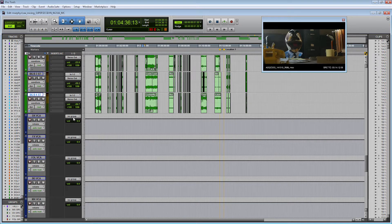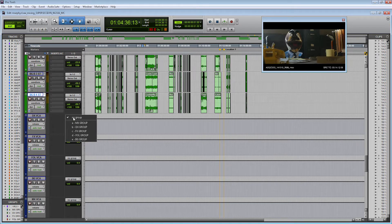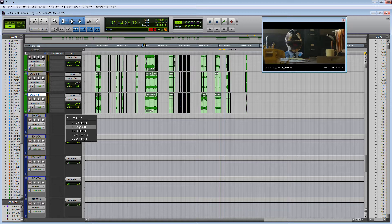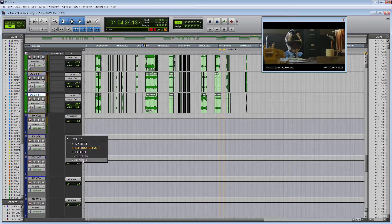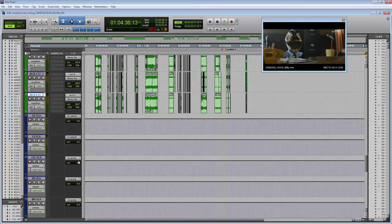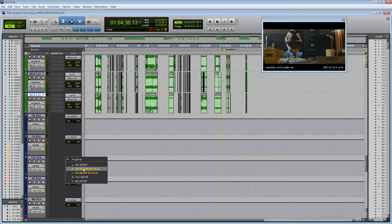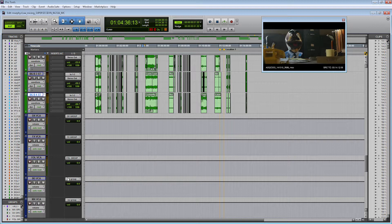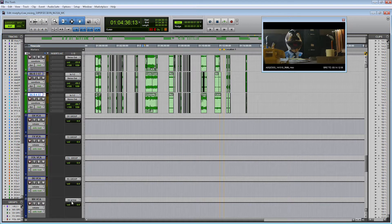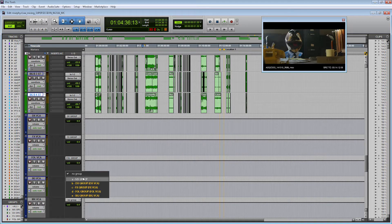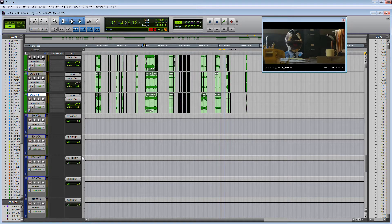Now after naming them let's actually connect those VCA tracks to their corresponding groups. I'm going to click for the DX VCA the DX group, FX for the FX group, Foley for the Foley group, BGs for the BGs, and the MX for the MX group.